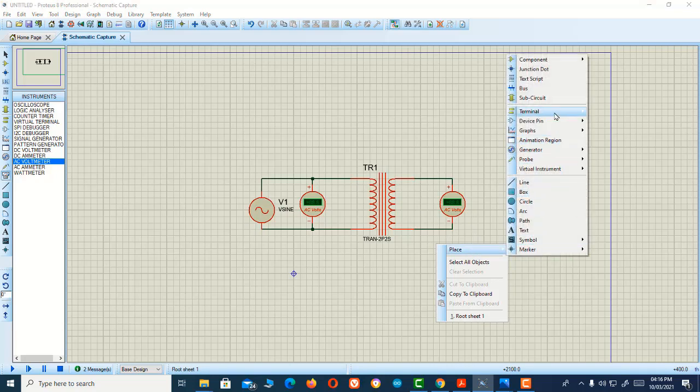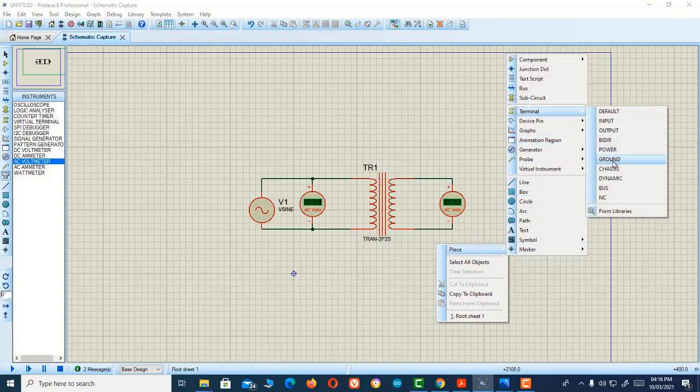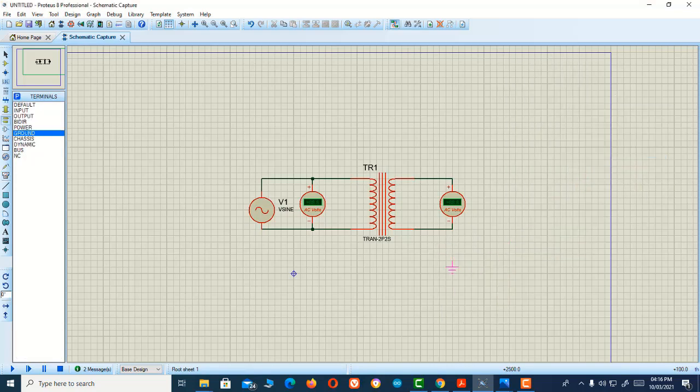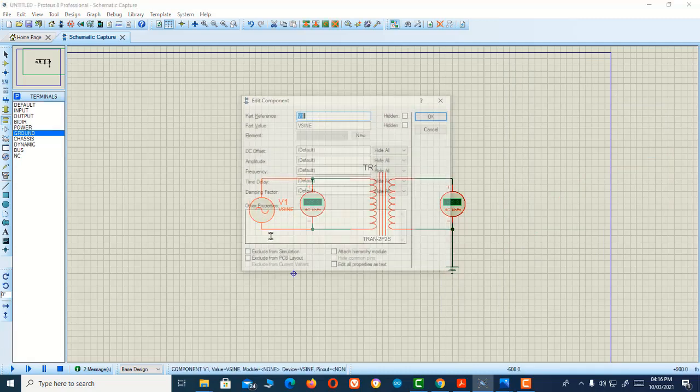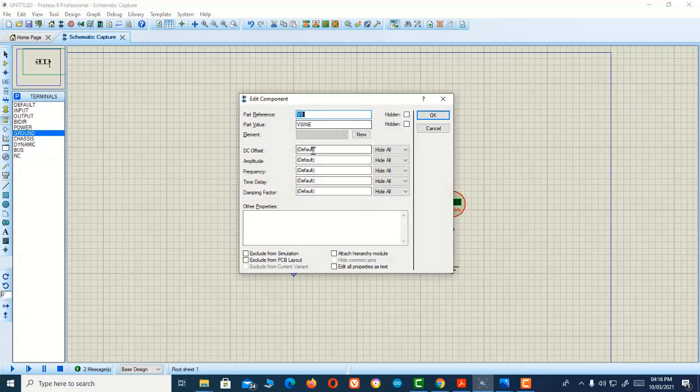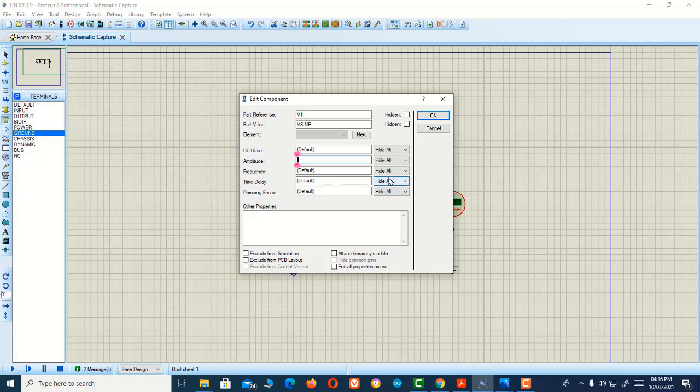I'm going to connect a ground terminal here. Now we need to specify the amplitude voltage of our source.